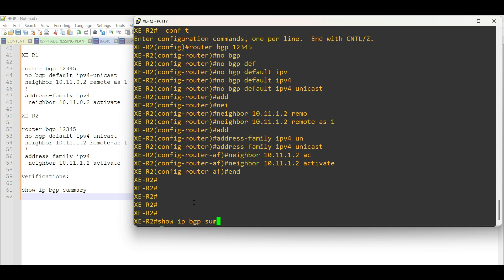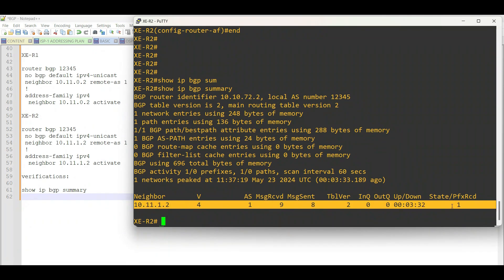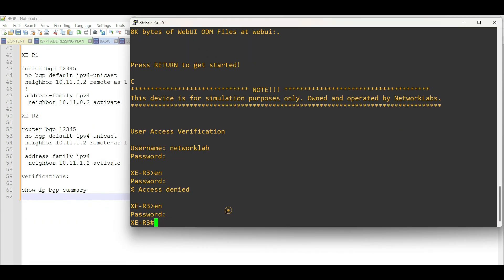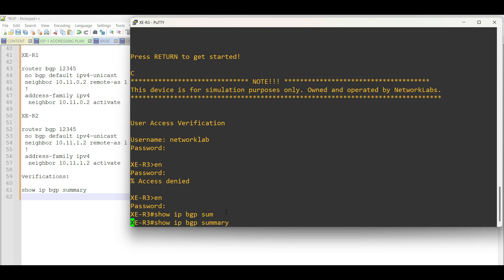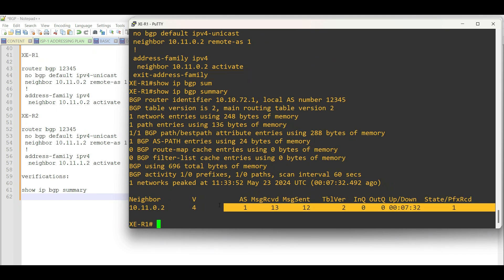The output shows that the BGP neighborship between the customer and PE routers are already established with some important details, like the AS number, uptime or downtime, and the prefixes received.